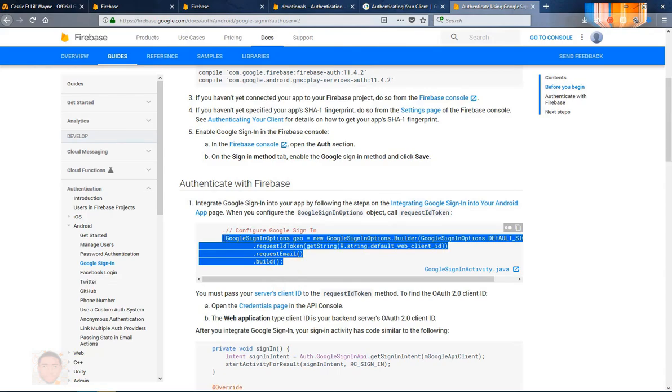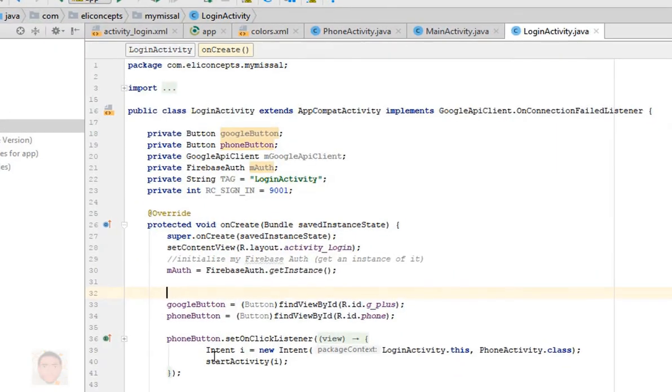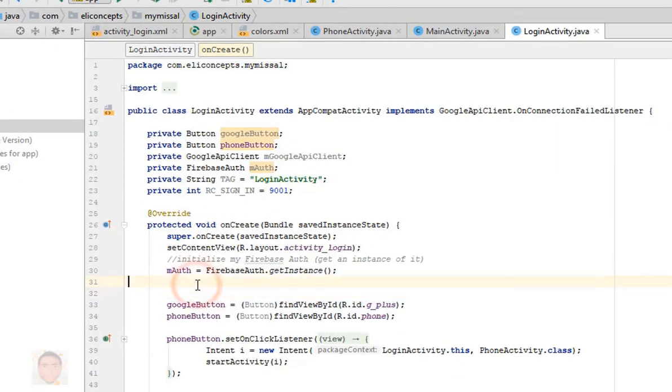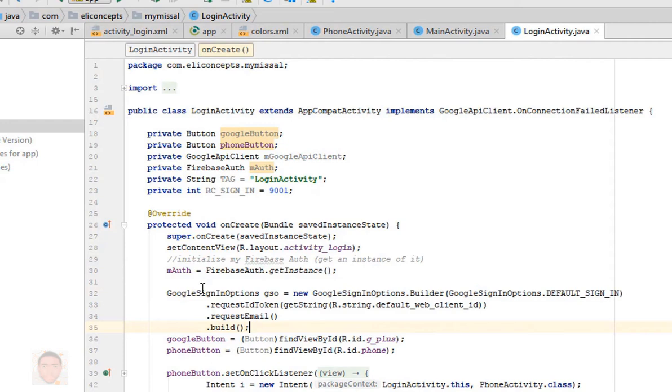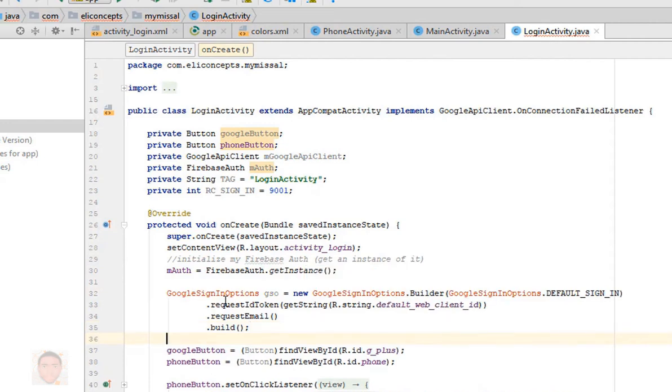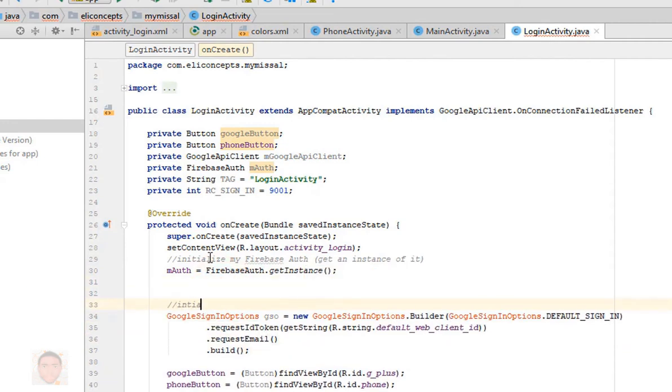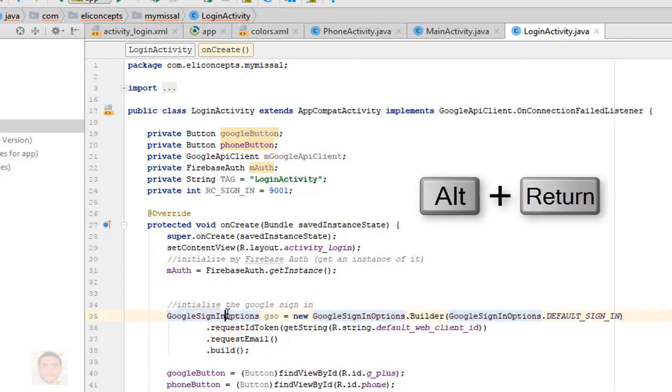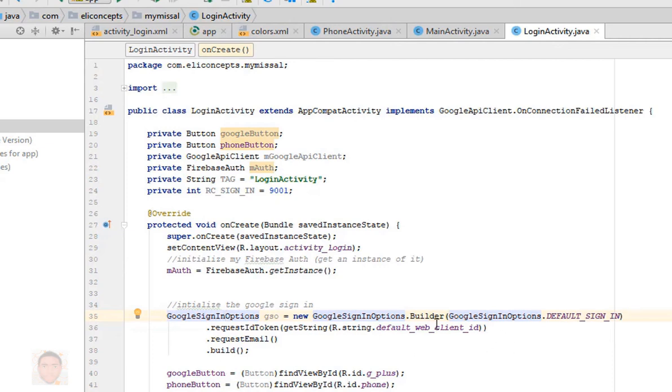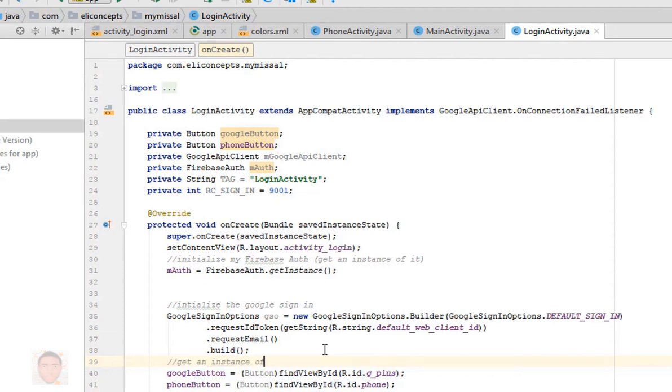Just before I continue I'm gonna head over to the documentation because most of the job has been done, so there's a guideline to do that. So I'm just gonna go to the documentation and see how they implemented theirs and see what I could copy and what I shouldn't. Now to implement Google sign-in option I'm just gonna copy that and paste it here.